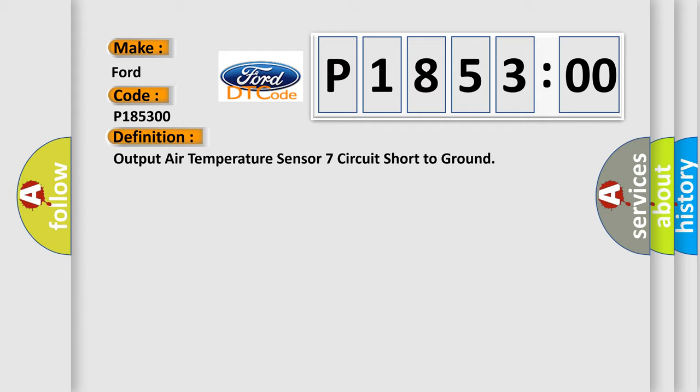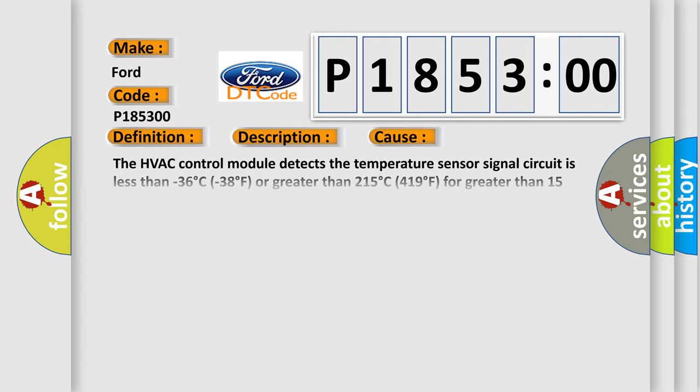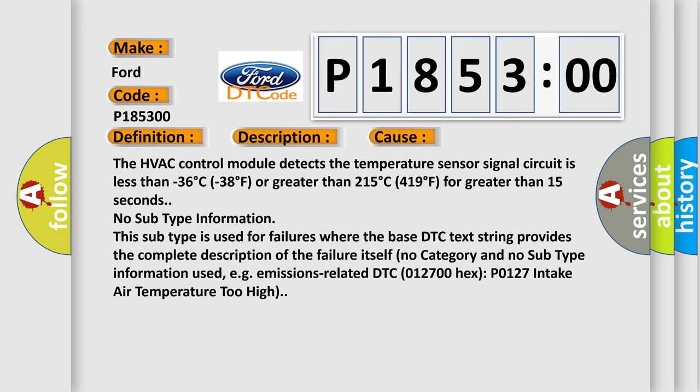And now this is a short description of this DTC code. Ignition on. This diagnostic error occurs most often in these cases.